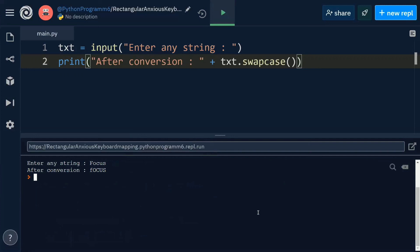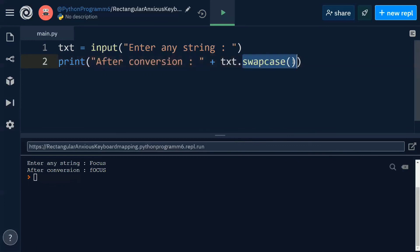That's it. It's very simple to convert lowercase and uppercase letters using Python code and the built-in swapcase function. Use this swapcase function — got it? Thank you.